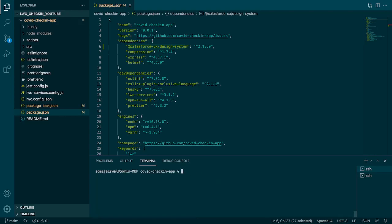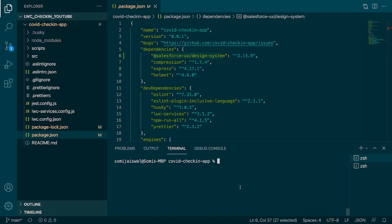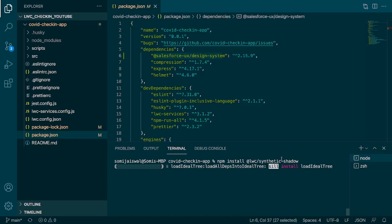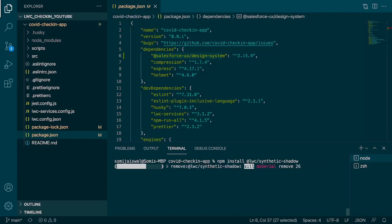Let's clear the terminal and type the command: npm install lwc-synthetic-shadow, then hit Enter. It will install synthetic shadow. If you want to read about these packages, you can go to Google or npmjs.com where there is documentation related to this package.